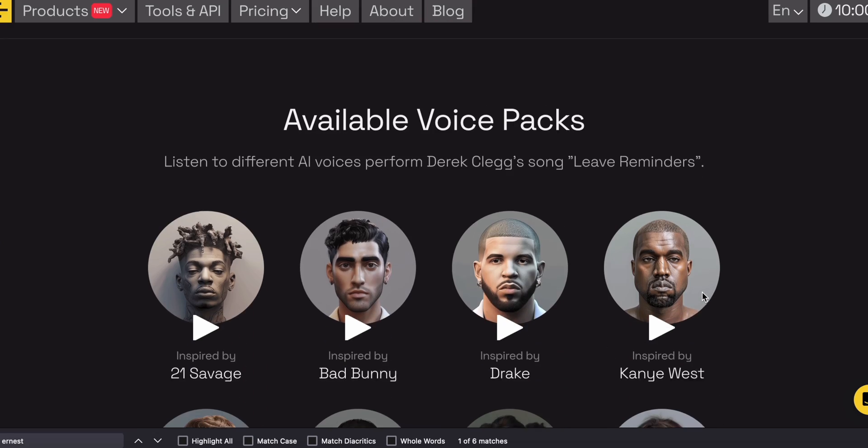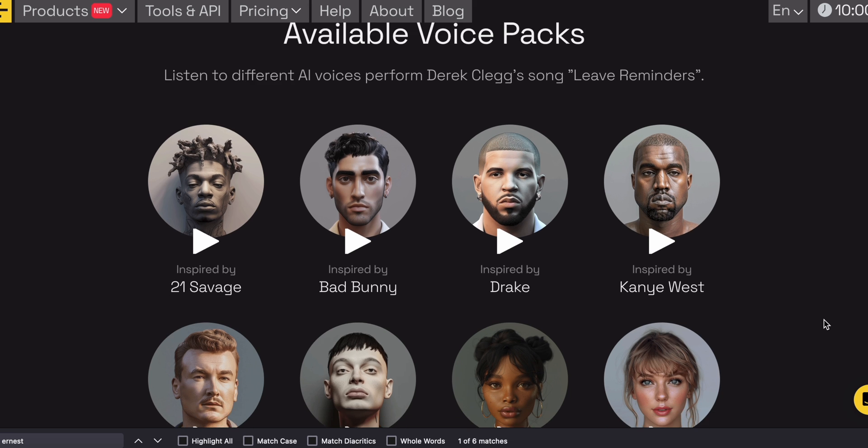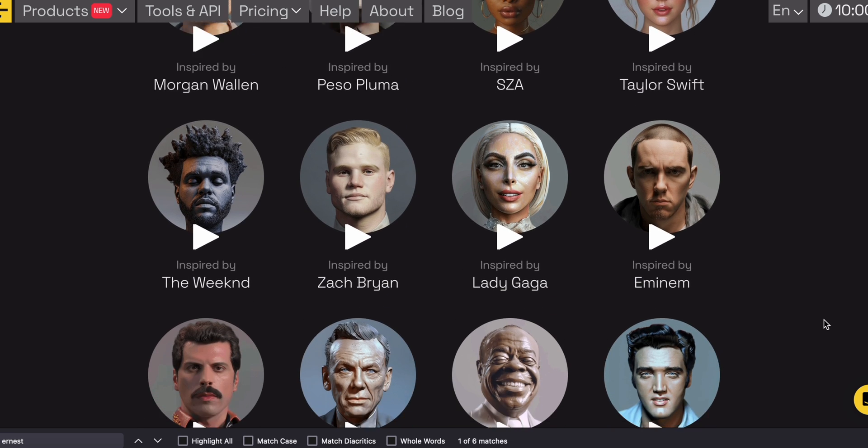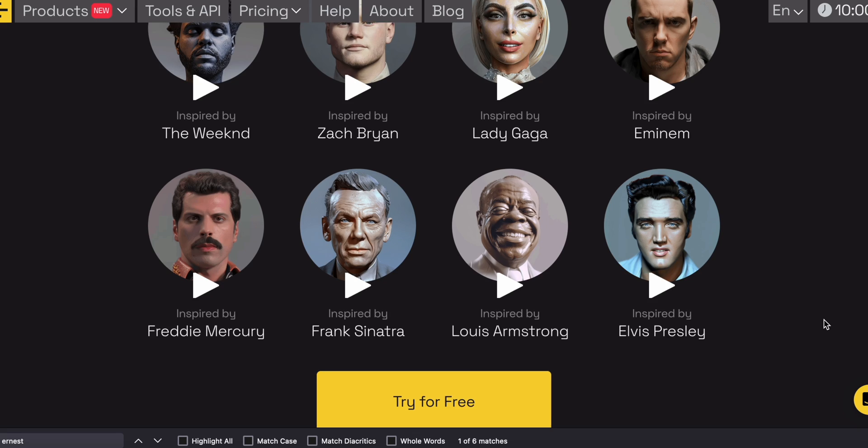You can sing off in Tupelo, Mississippi. You can mention random numbers in your rap song, like 21. Or you can fly us to the moon. You can have a lot of fun with this. It is artificial intelligence that utilizes algorithms to change the tone and texture in your voice and convert it to celebrities like 21 Savage, Bad Bunny, Drake, Kanye West, Morgan Wallen, Silsa, Taylor Swift, The Weeknd, Zack Bryan, Lady Gaga, and many more.